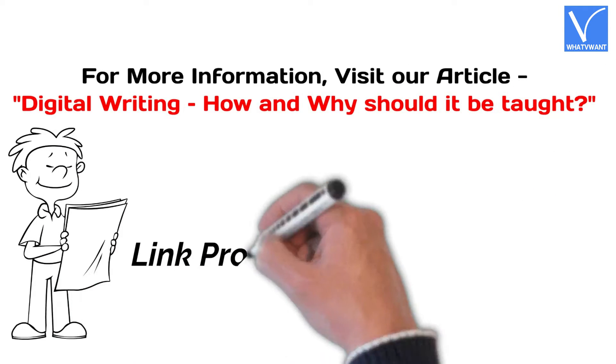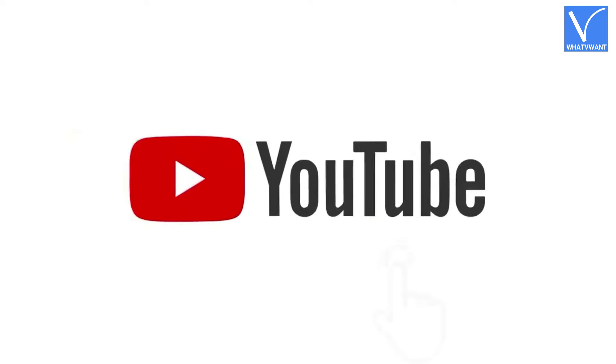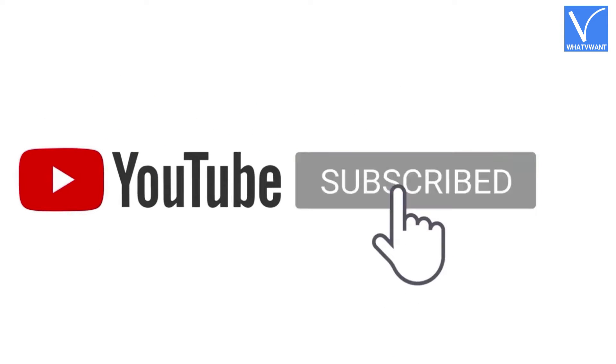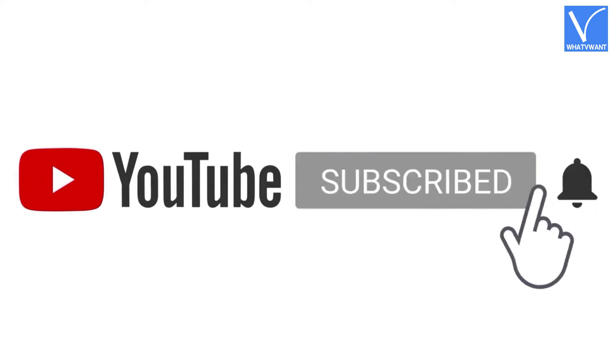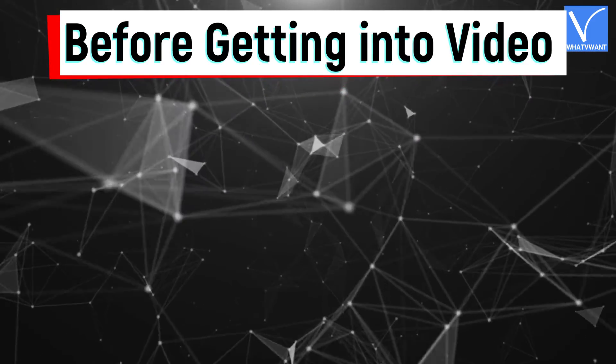Link provided in the description. If you are new to our channel, click on red color subscribe button and turn on notification for regular updates before getting into the video.